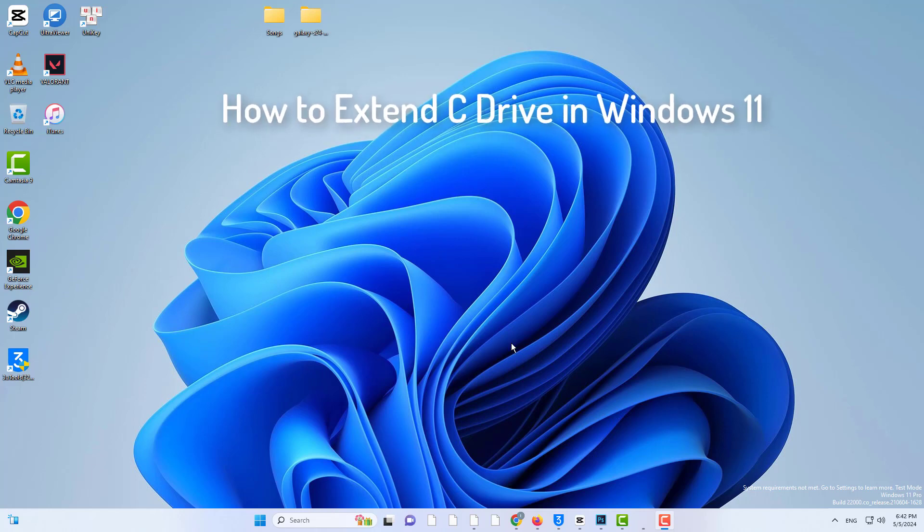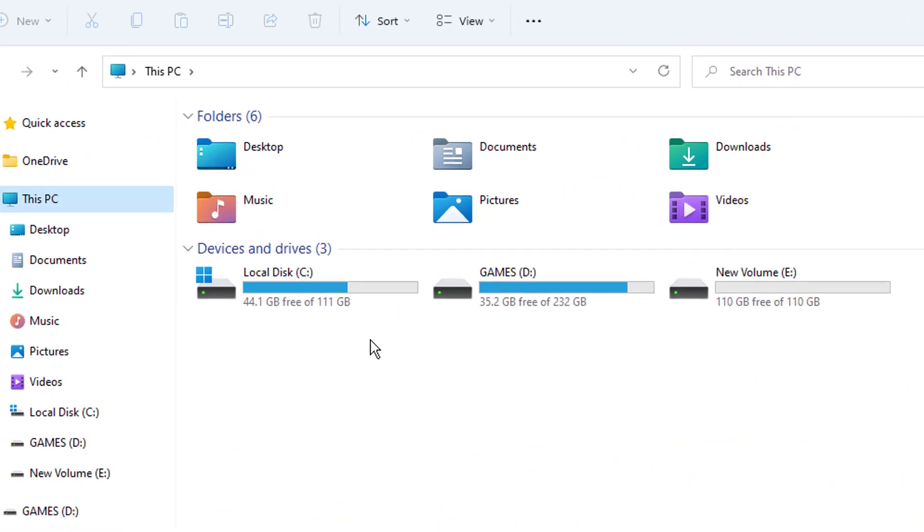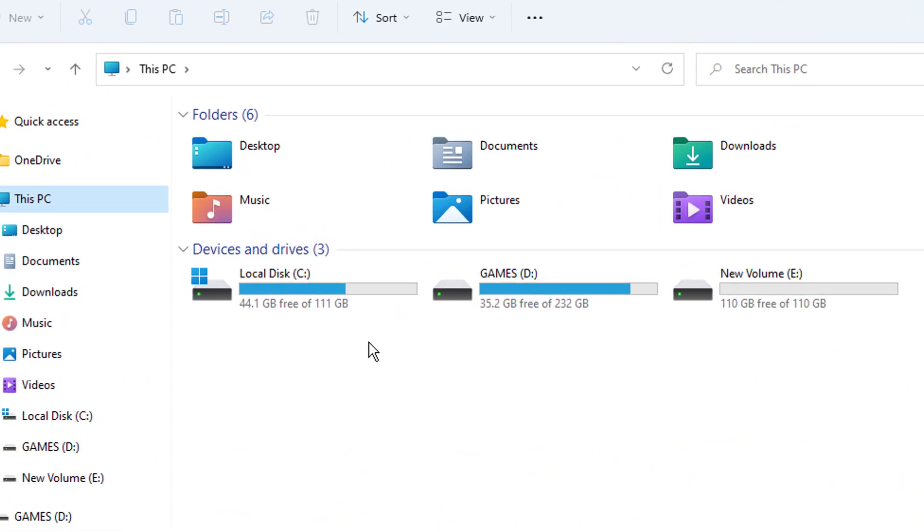Hi everyone. In this video, we are going to extend the C drive. So if you're running low on space in your C drive and you want to extend it, you want to increase the space of your C drive. You have cleaned all the files, but still you have less space in your C drive. This video is for you.